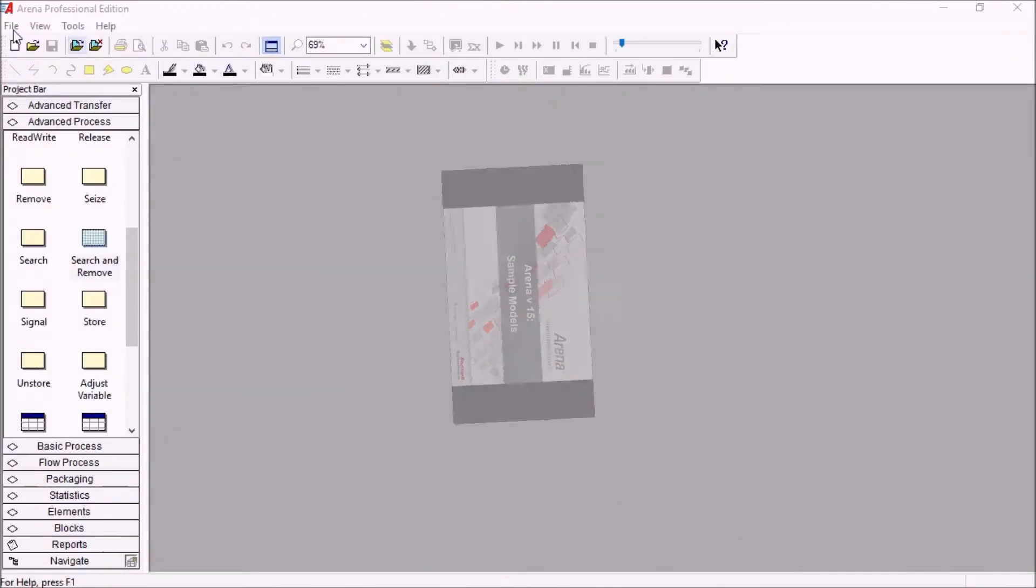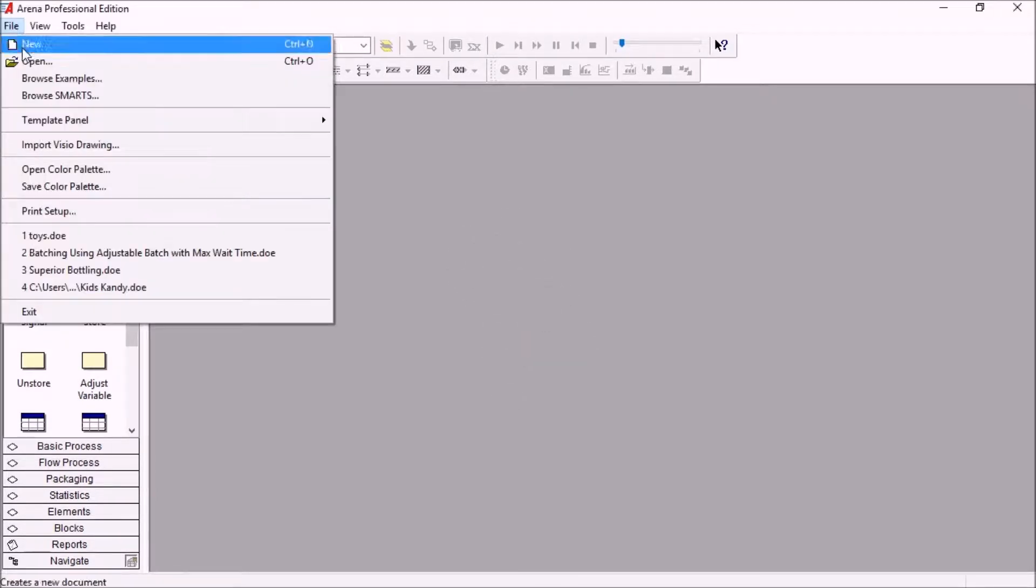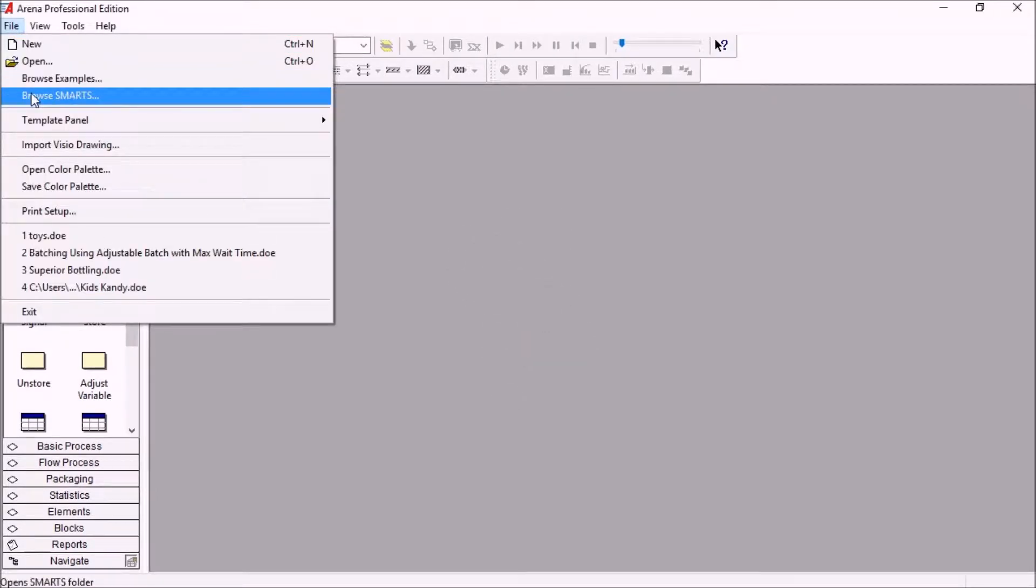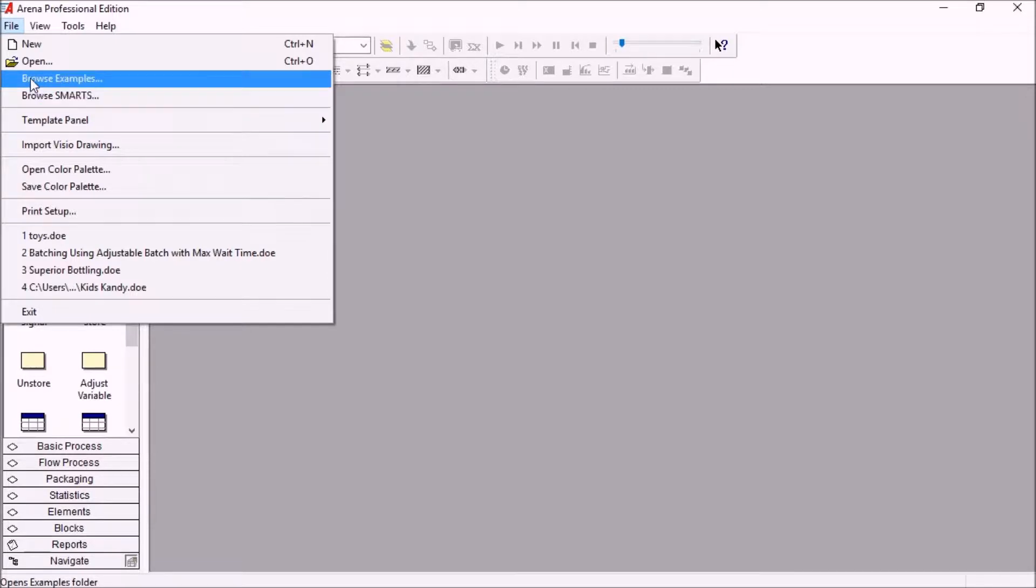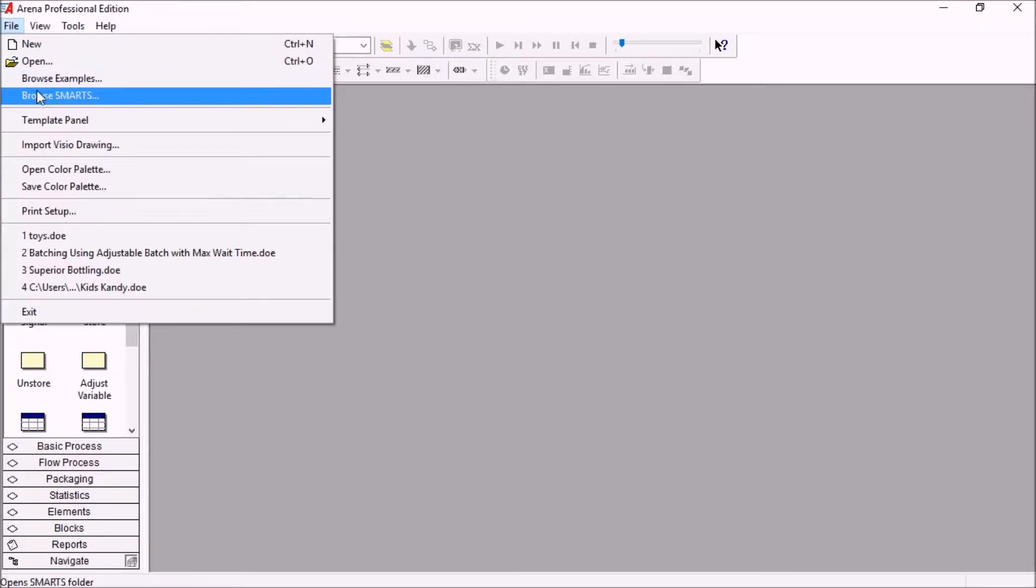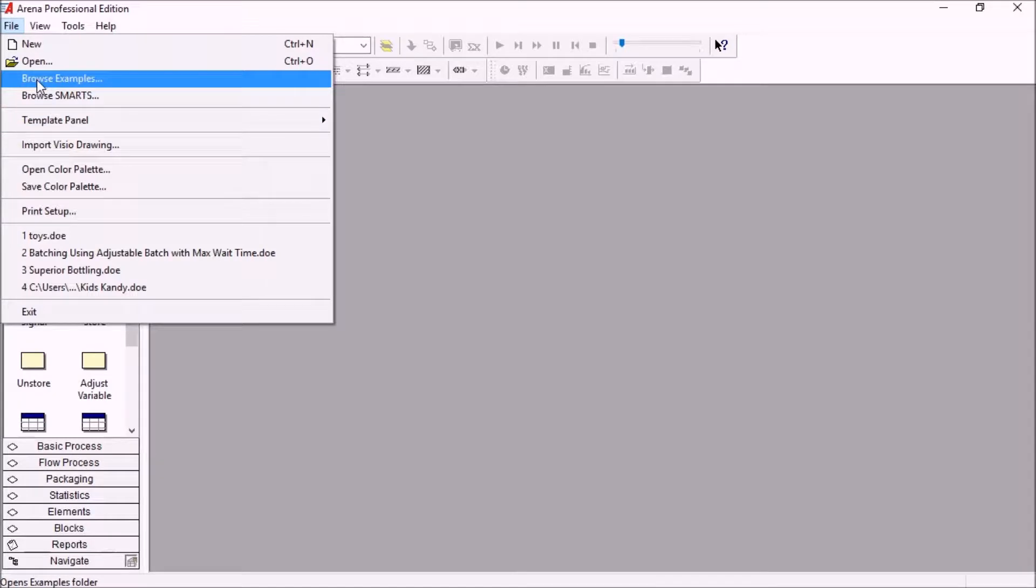The sample models are divided into two categories, the examples and the smarts, and these menu shortcuts here are brand new in ARENA 15 to make it easier to browse all of these models.